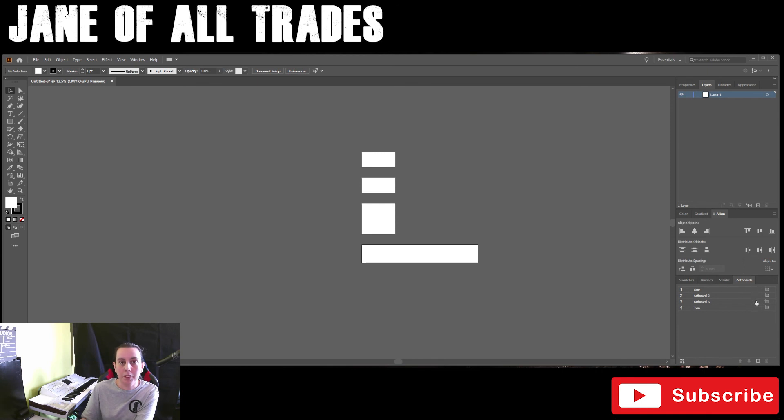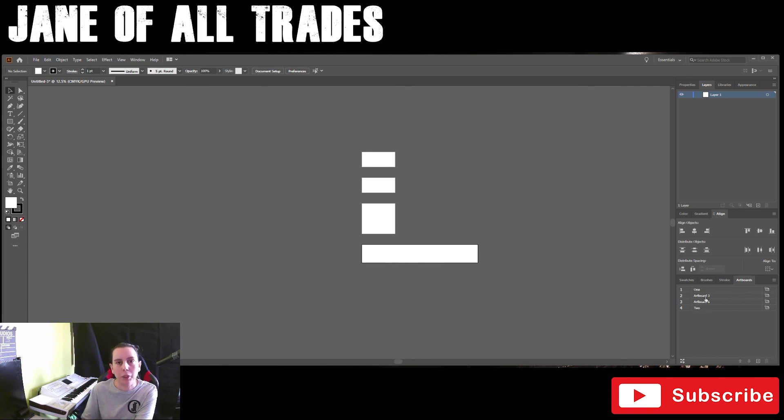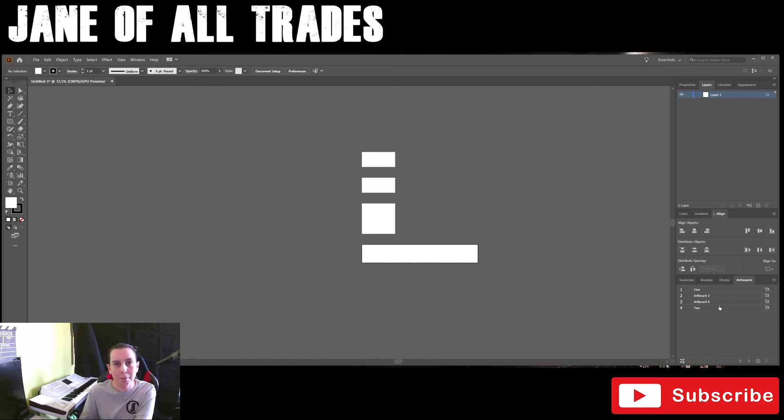When you move the artboard order, it doesn't move it on your screen, it only moves it on here. But when you go to export, you can export in any order that you see fit.